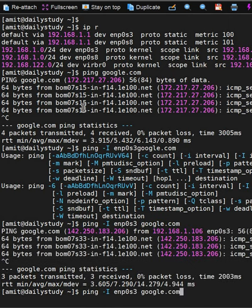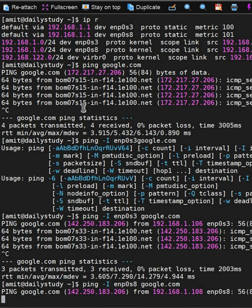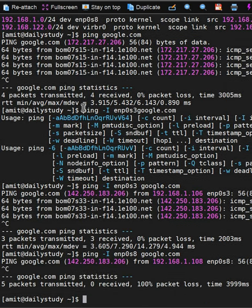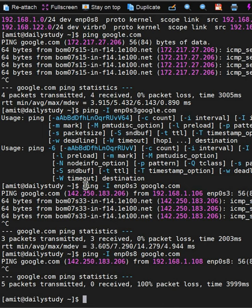enp0s3 is working. Now we will check if enp0s8 is working or not. Using enp0s8, we are not able to go out and check the ping connectivity to google.com. So this is how you can define the Ethernet interface name by doing ping space hyphen capital I.